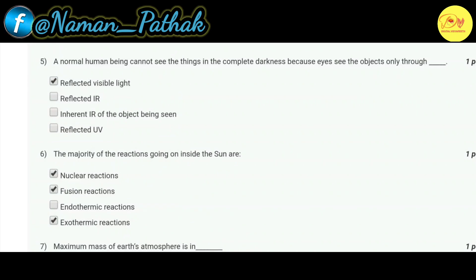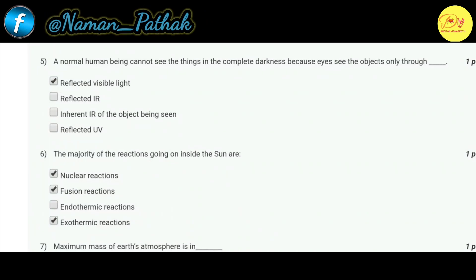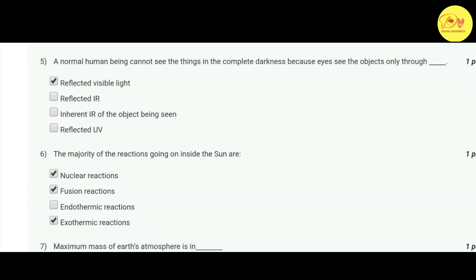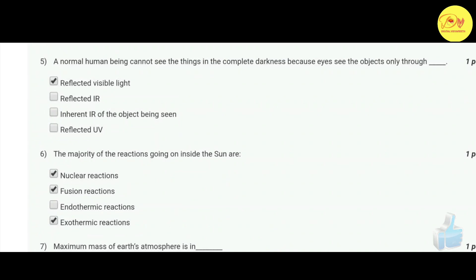Our sixth question: the majority of the reactions going on inside the sun are — correct options are A, B, and D — nuclear reactions, fusion reactions, and exothermic reactions. The majority of the reactions going on inside the sun are basically nuclear fusion reactions, so options A and B are correct, and nuclear fusion reactions are exothermic reactions, so A, B, and D are all correct.